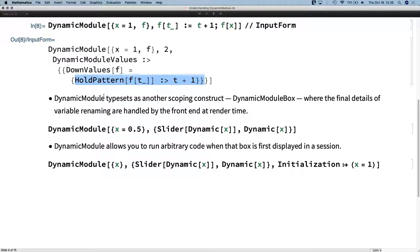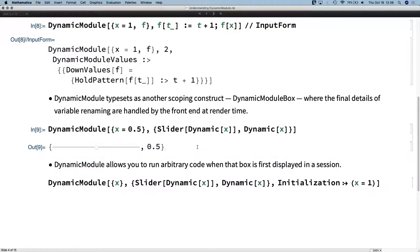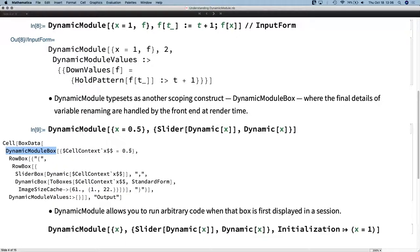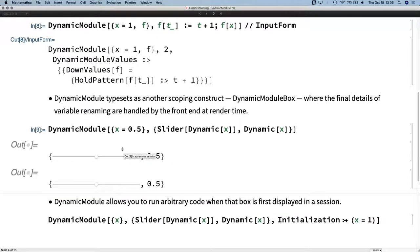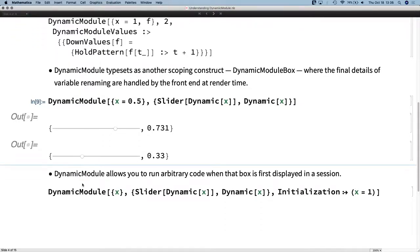As I just hinted at, Dynamic Module typesets as another scoping construct — a DynamicModuleBox — that scopes in space in the front end. If we evaluate this thing, we have a DynamicModuleBox with local state. The benefit is that if we make a copy of this box, merely by making a copy we have created a new scoping construct on screen. So these two local X's are not the same local X. Just by making a copy, I've produced a new localization construct without typing a line of code. This is exactly what one wants for Manipulates — you want several copies visiting different points in parameter space, and you want them to scope independently.